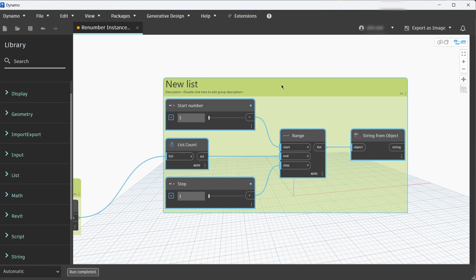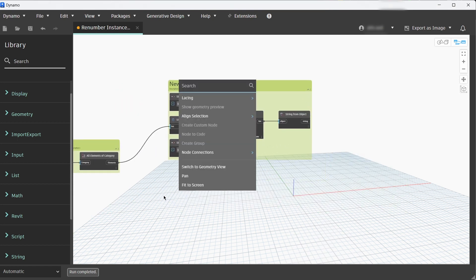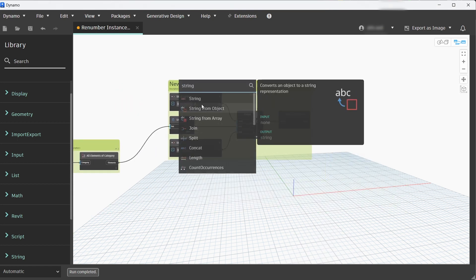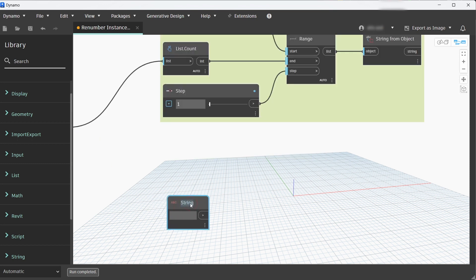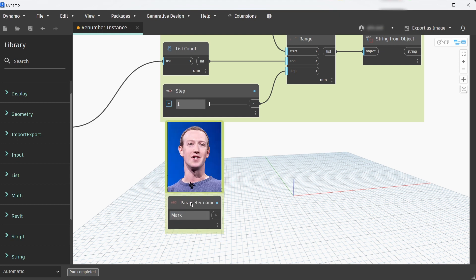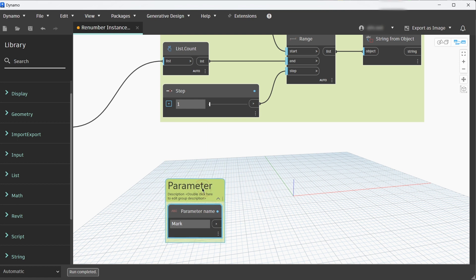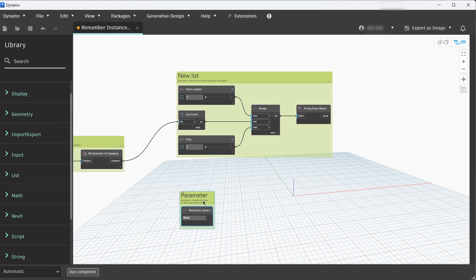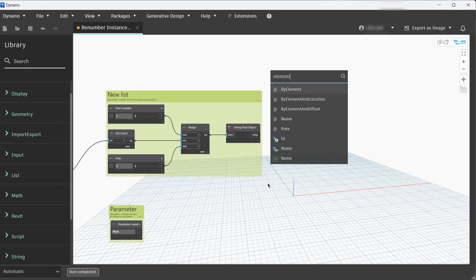Let's group that and rename that group to New List. Next we need a string node and the string node will contain a name for a parameter that we will gather from these instance elements, and the parameter name is Mark because we want to set the values for the Mark parameter for all the window instances in the Revit file.